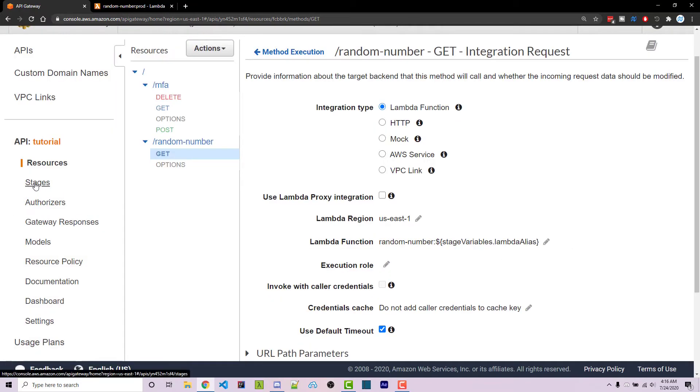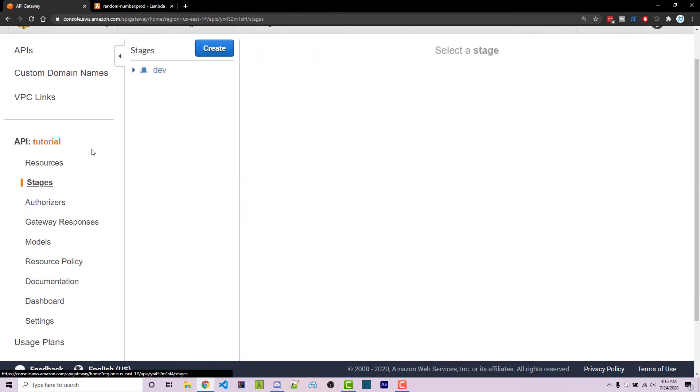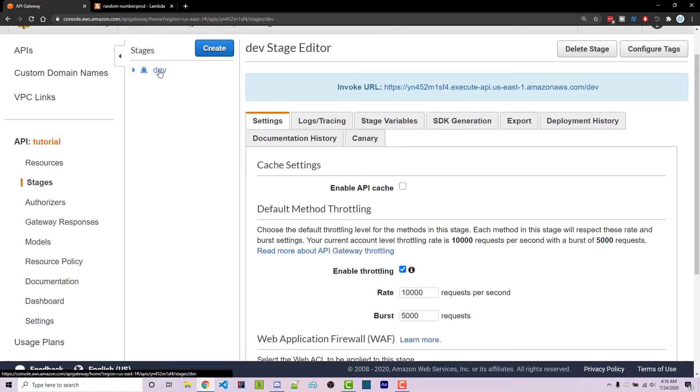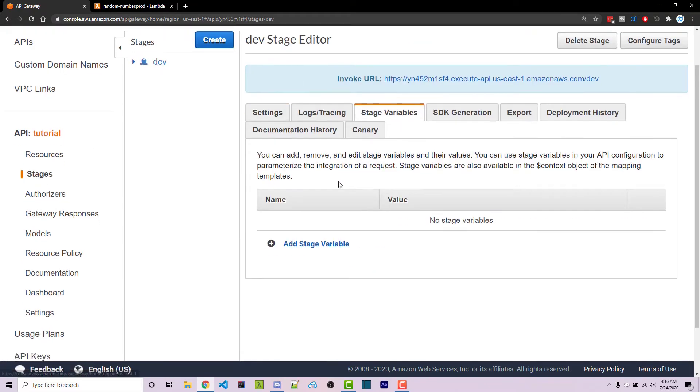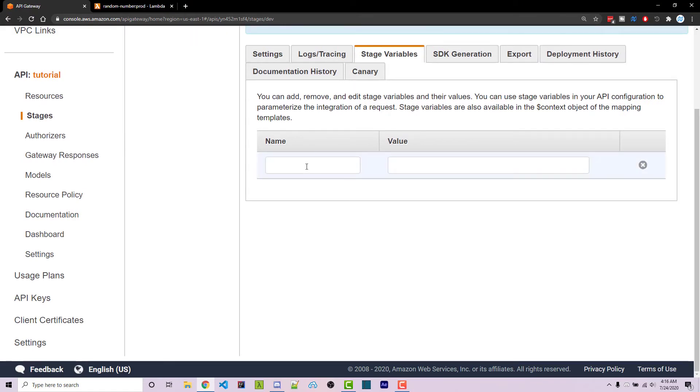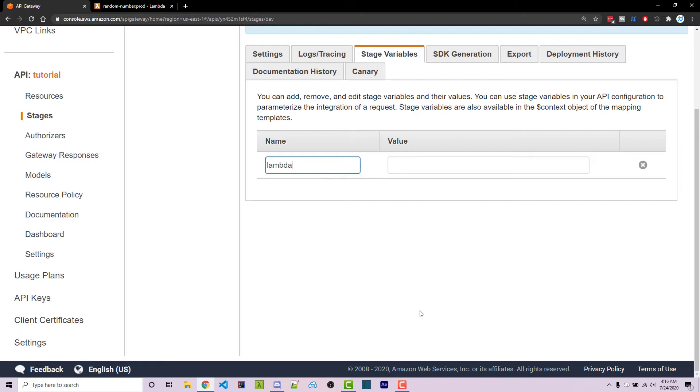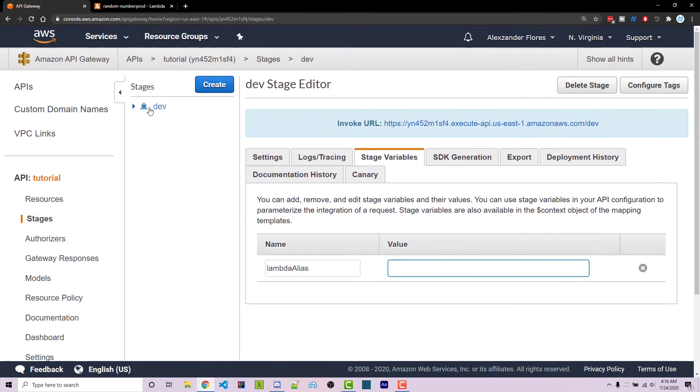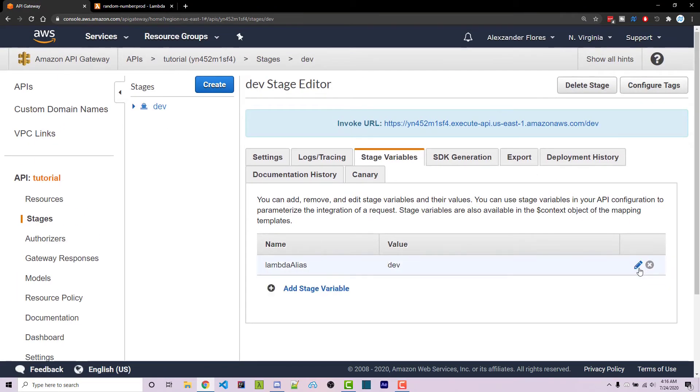Now we have to go back into our stages and go to our dev stage. We can go to stage variables. Here we can add a stage variable and because we used lambda alias before, we have to do this here. So lambda alias as we typed exactly the same way as you just typed it previously. The value for this one because we're in the dev stage will be dev. I can then click on that.